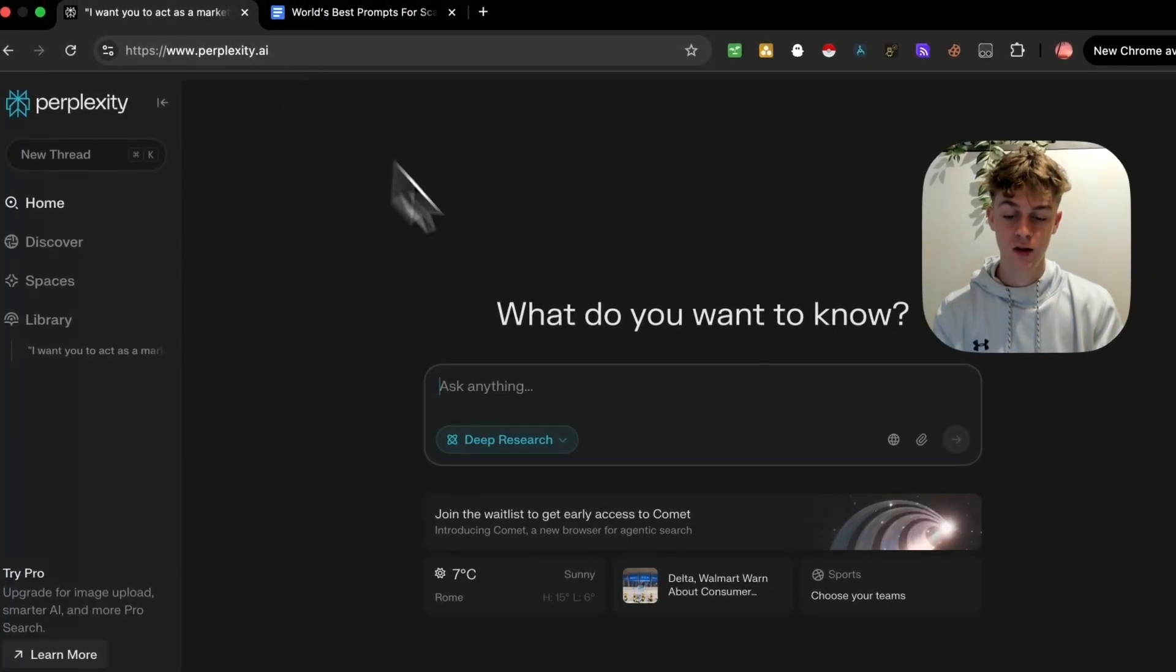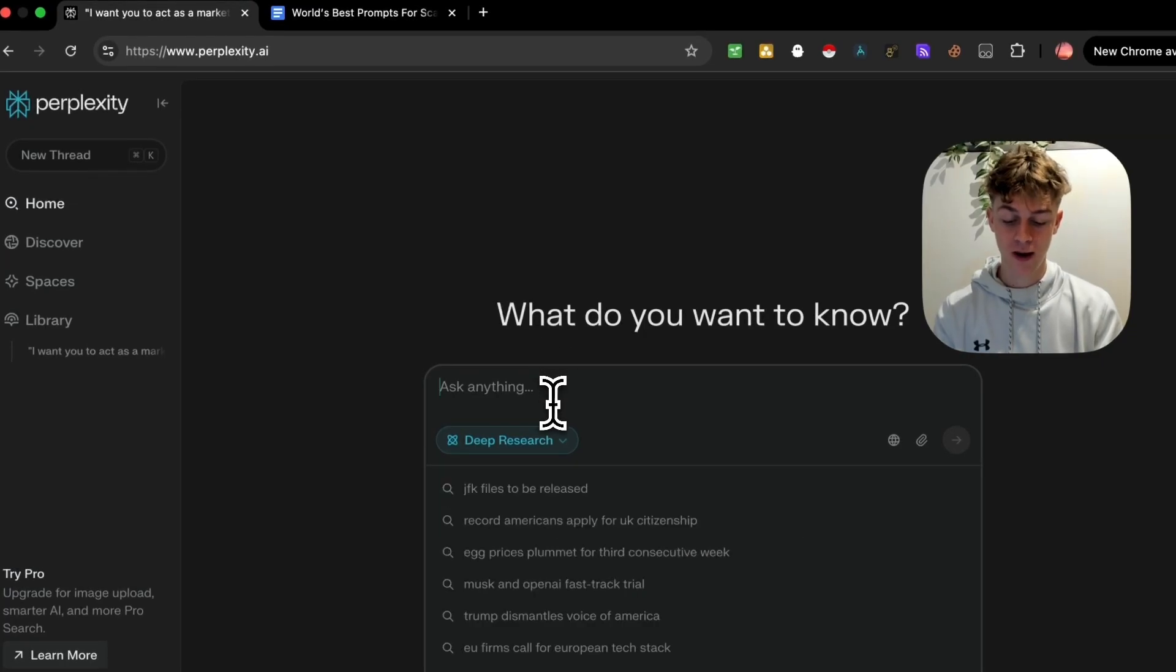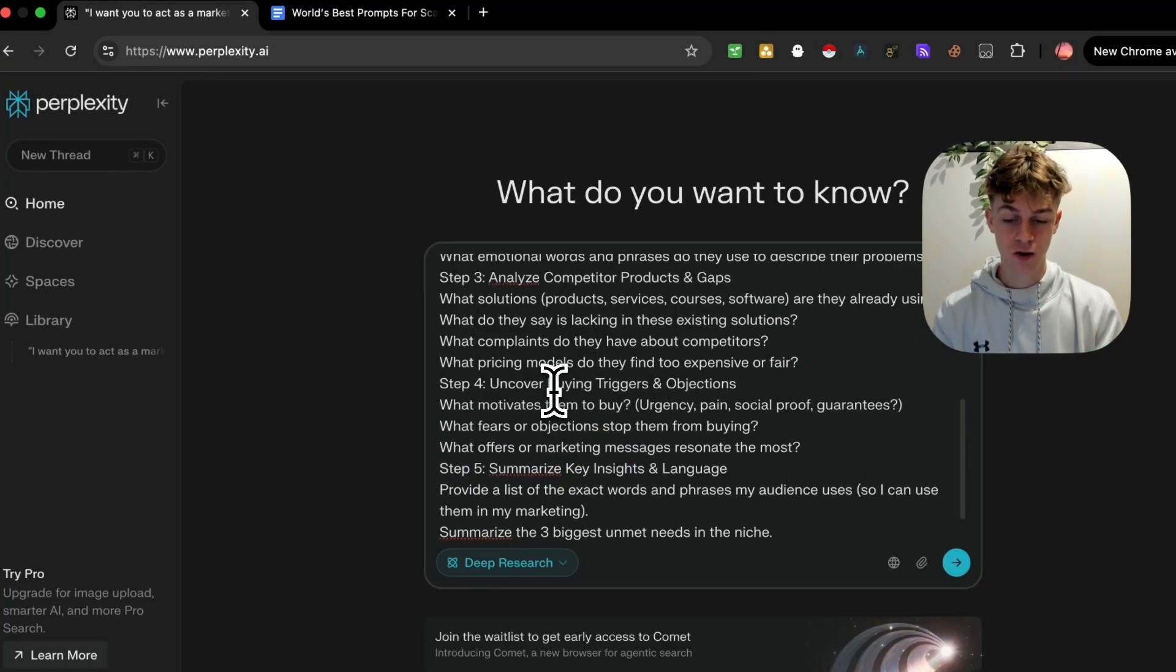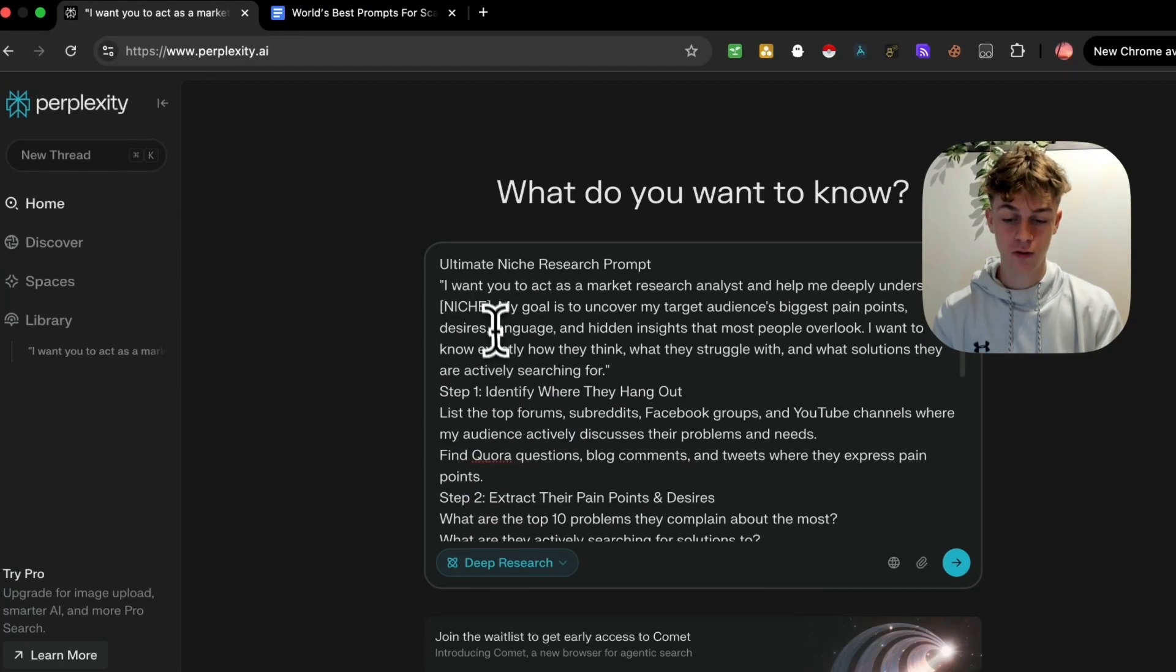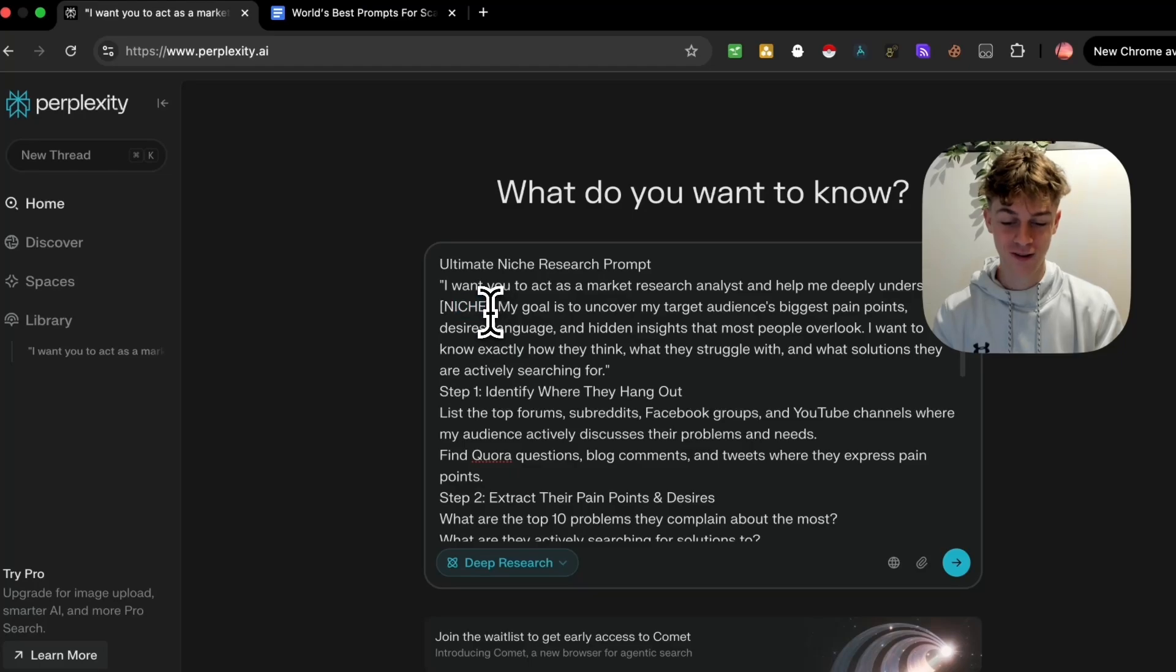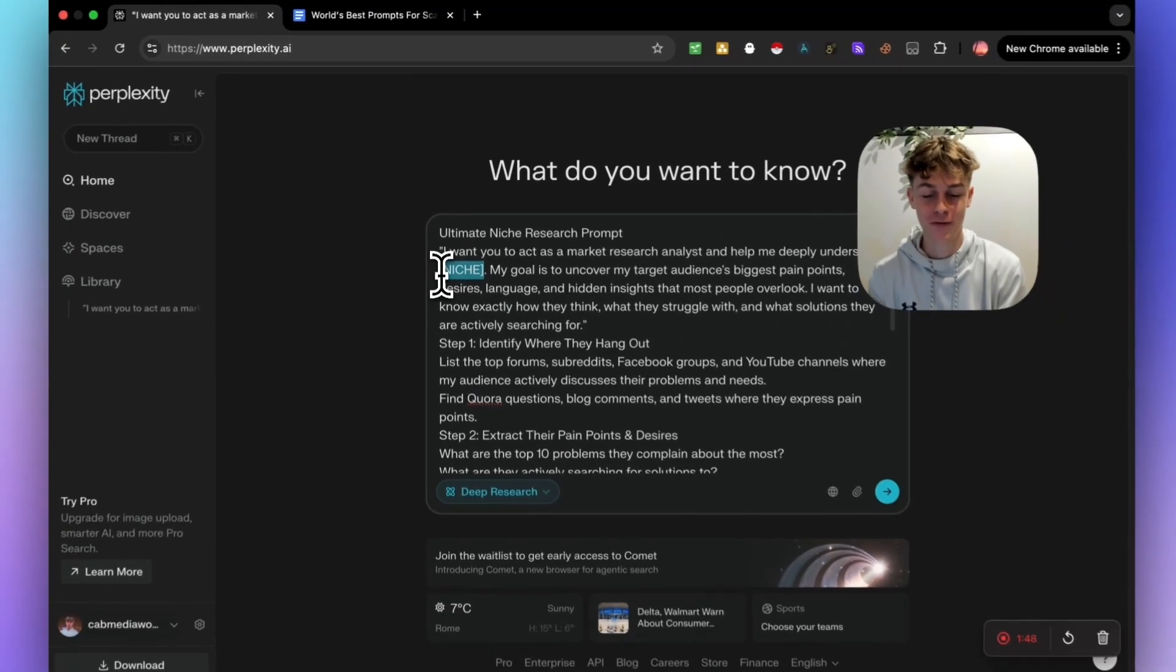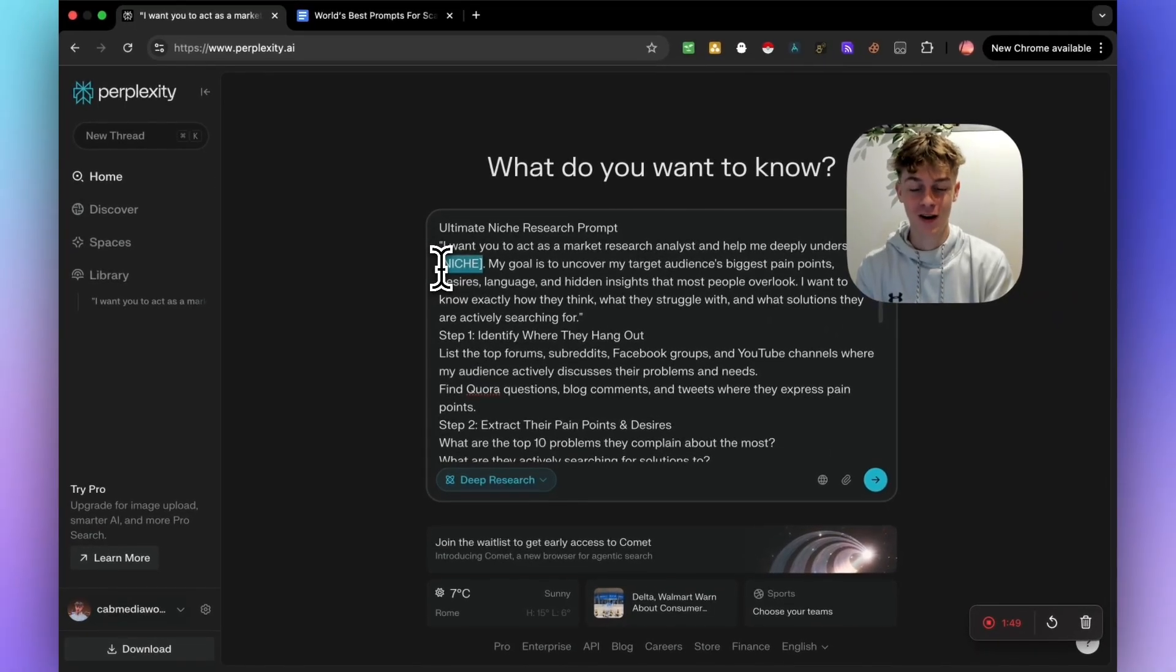So you can very easily just copy this because I'll put this in the first link from the description. And once you do that, you can very easily just paste it in here and click enter. But this is such a detailed prompt that like who else is going to give you this for free on YouTube?